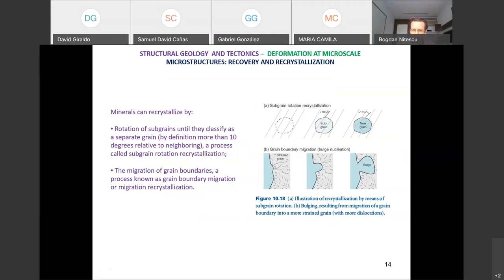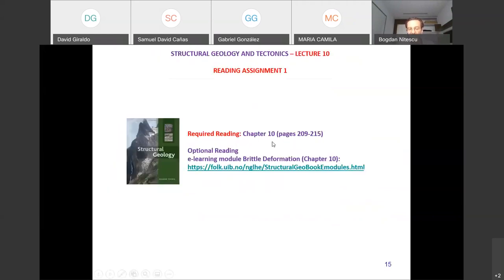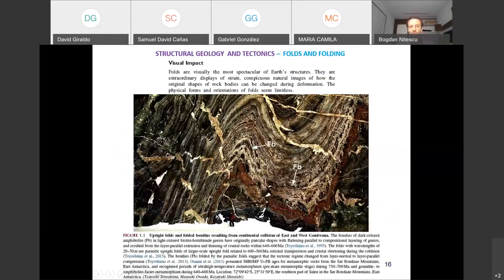This is it for deformation at the microscale. It is very new and probably weird, but it's good to have as a reference. You should now have a good understanding of the difference between brittle and plastic mechanisms, and why the term ductile is confusing — it describes only what our eyes see without knowing what happens at the microscale. Please read chapter 10. Now we start discussing folds, which we'll cover for the rest of today and next time.